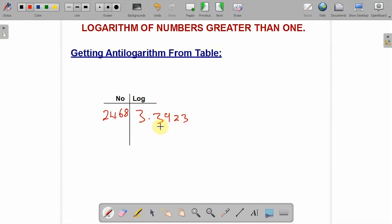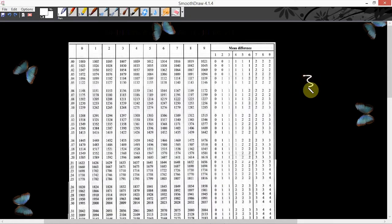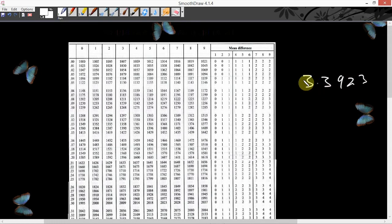You are going to look for the antilogarithm of 3.3923. The answer you get will be your normal answer. How do you get the antilogarithm? You don't begin from the 3, which is the characteristics. You begin from the decimal part. You are going to look for point 39, under column 2, difference 3.